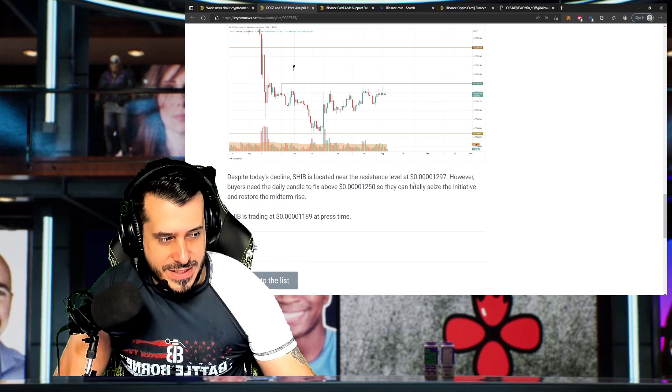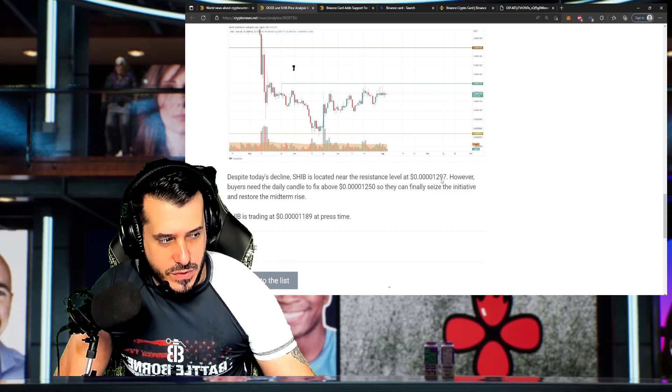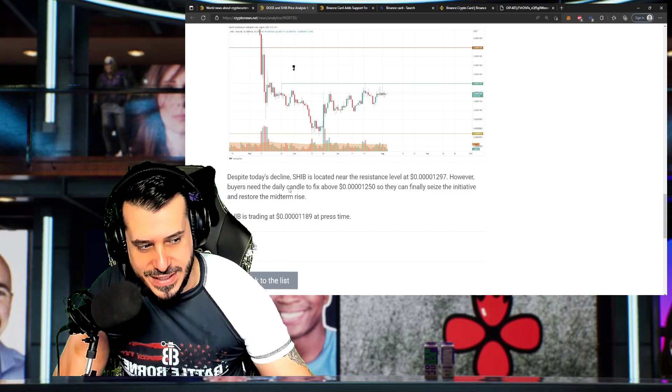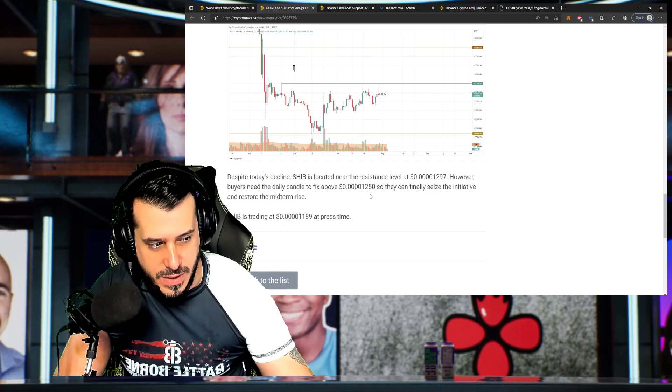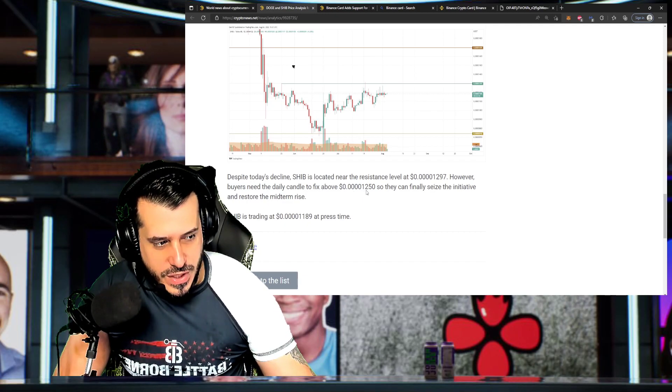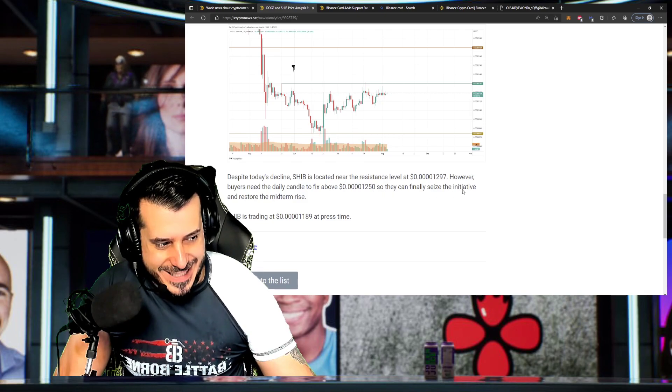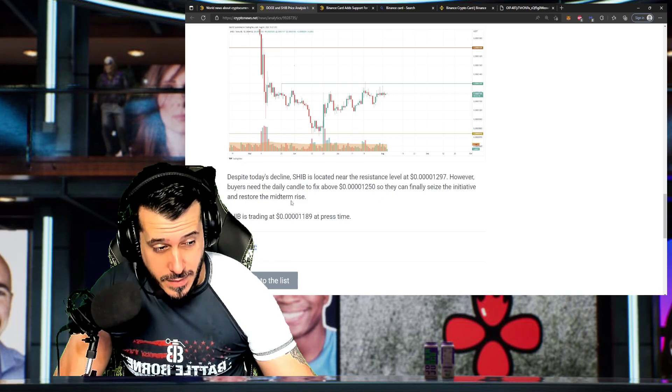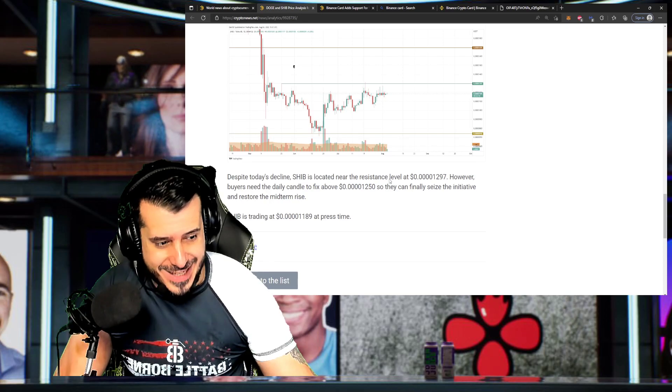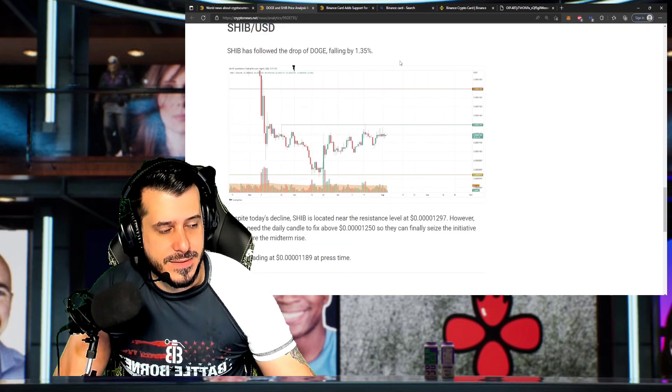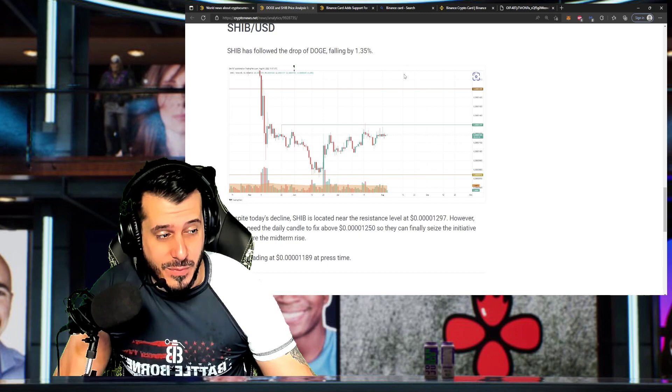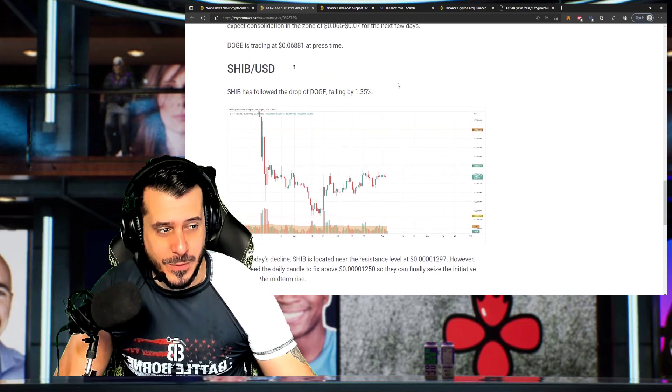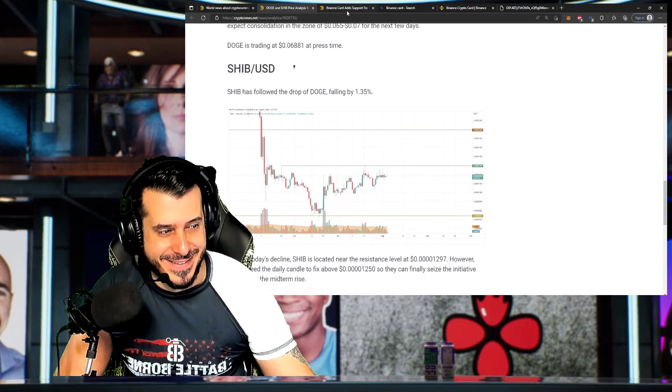So despite the claim, the resistance level is at .40s, 1297. However, buyers need the daily candle to fix above .40s, 1250s so they can finally seize the initiative and restore the mid-term rise. So stay tuned to see what's going to go on. We're going to report on this on this channel, so hopefully we can get you some good news, right?